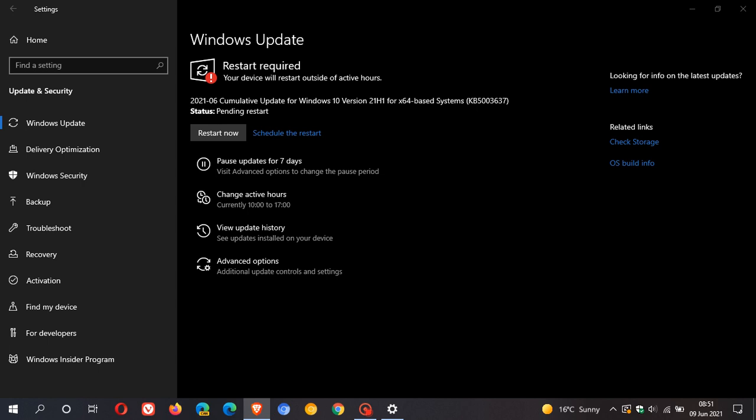So what I'm going to do is I will get back to you later today to dive a little bit deeper into the update, as I need to now restart my machine to apply the update. So I'll get back to you later, and we can discuss a little bit more in depth about KB5003637.